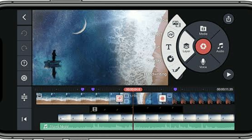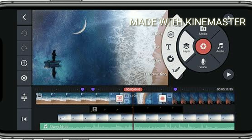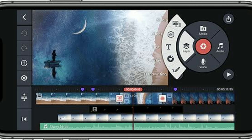Now we are going to see a simple trick: how do we remove KineMaster's logo? So, how do we upload a video without the logo?